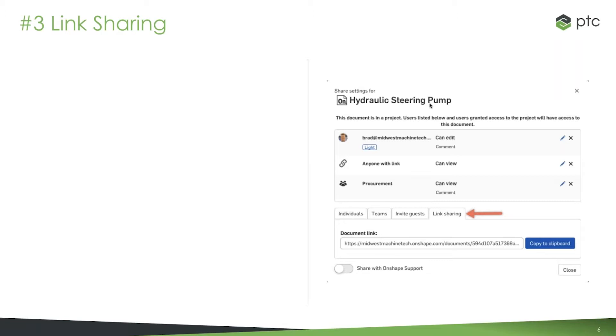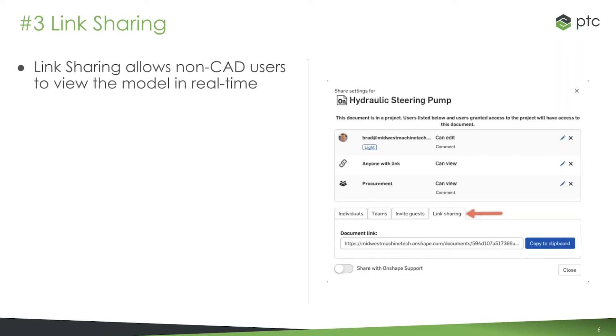Link sharing is different in that you are only allowed to view whatever's generated in this link. It's essentially a tool for non-CAD users or people who only view the data—they don't edit, they're just looking at it, and it allows them to look at that model in real time.